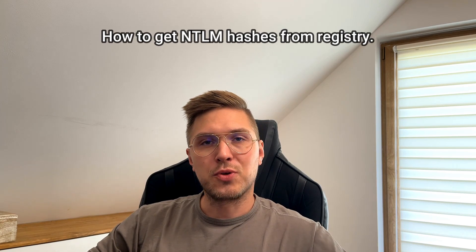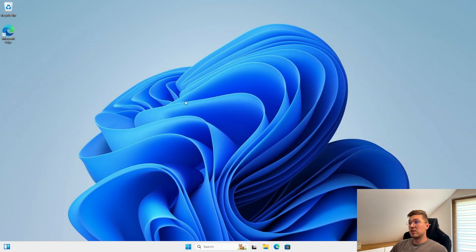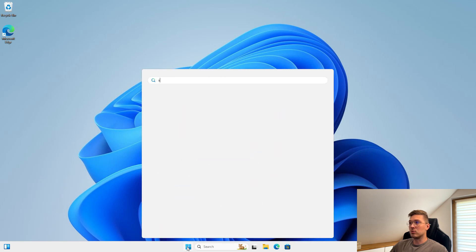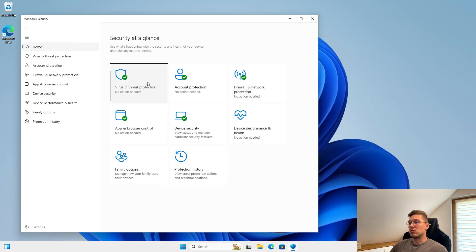Hello everyone. In this video I will show you how to get NTLM hashes from the registry. If you have administrator privileges that you have obtained, for example when escalating permissions, you can get NTLM hashes from the system using the registry.